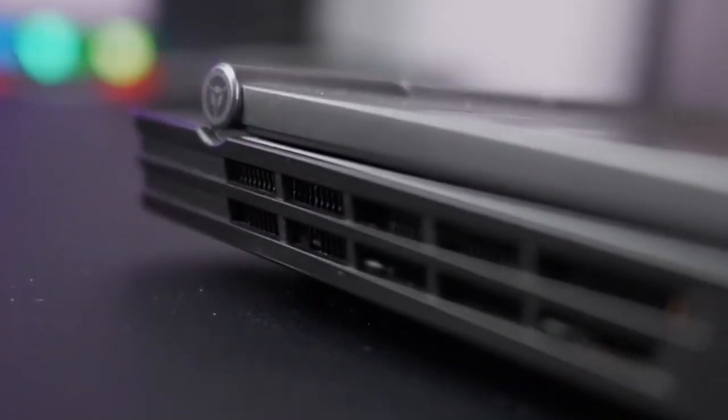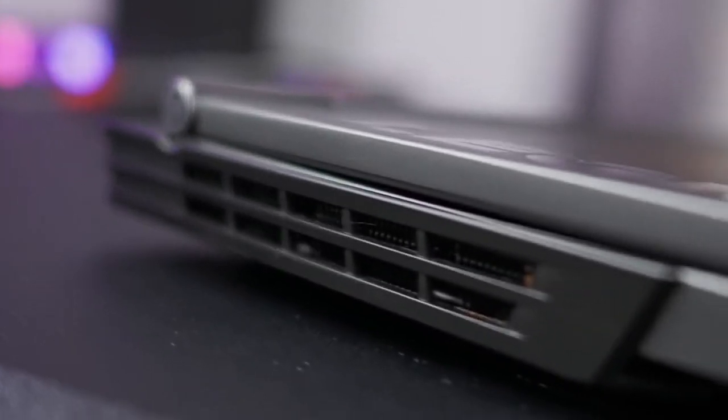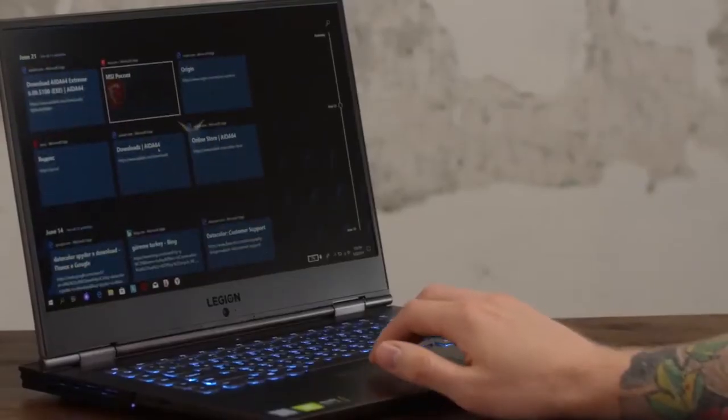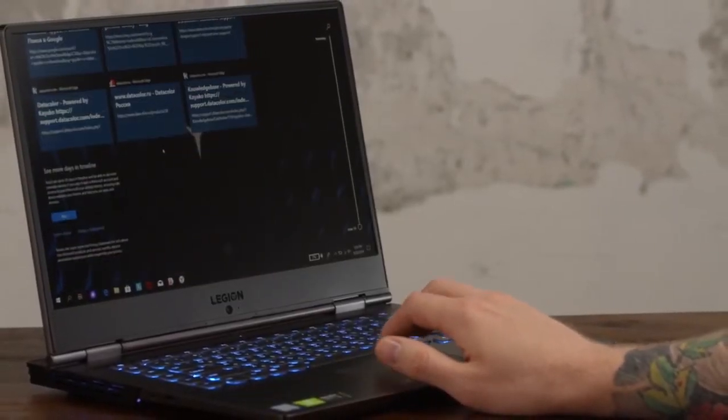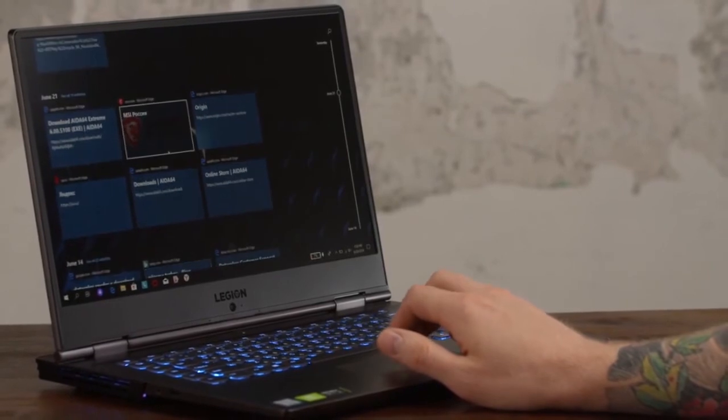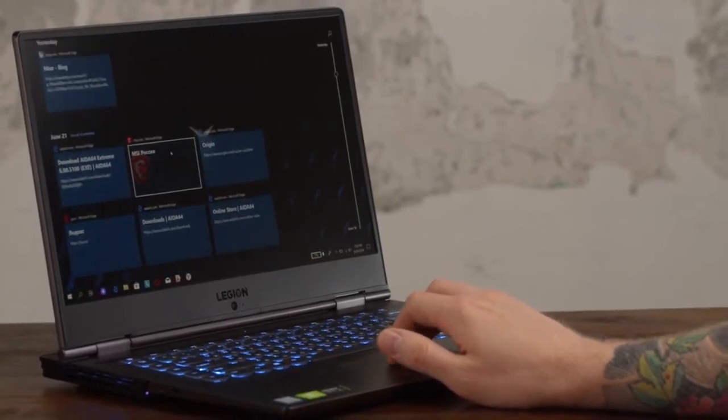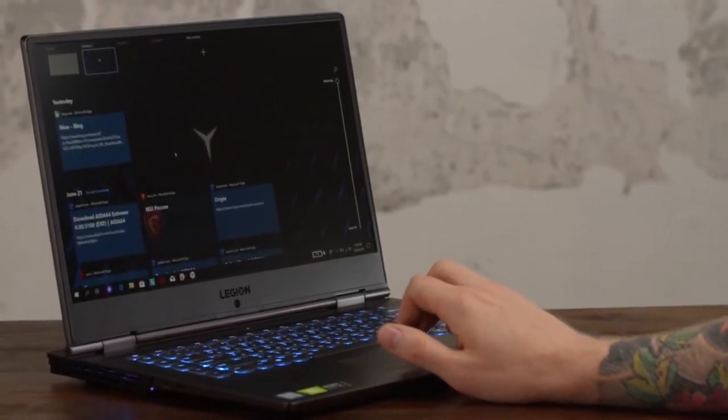And of course, the fans will be at full blast the second you launch a game. Lenovo's included a fancy Dolby Atmos speaker system, with soundbar and integrated subwoofer, according to its website.